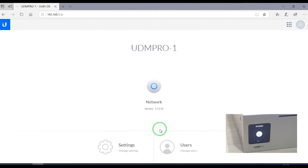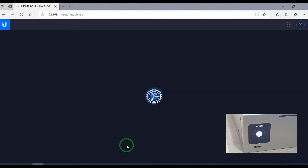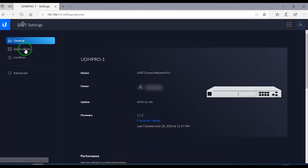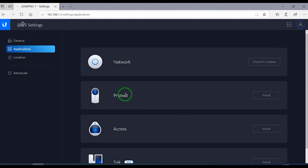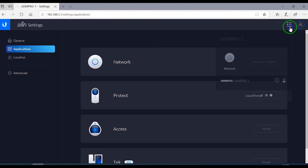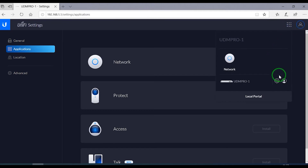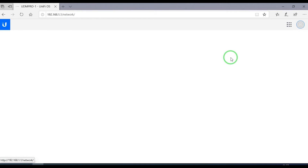We're going to go to the local portal where you will be able to see the applications that are running right now on the device and the ones you can install. Right here we're going to install the Protect and the Access applications in order to have this device completely ready for anything you want. Currently we only have Network installed, so let's access it.